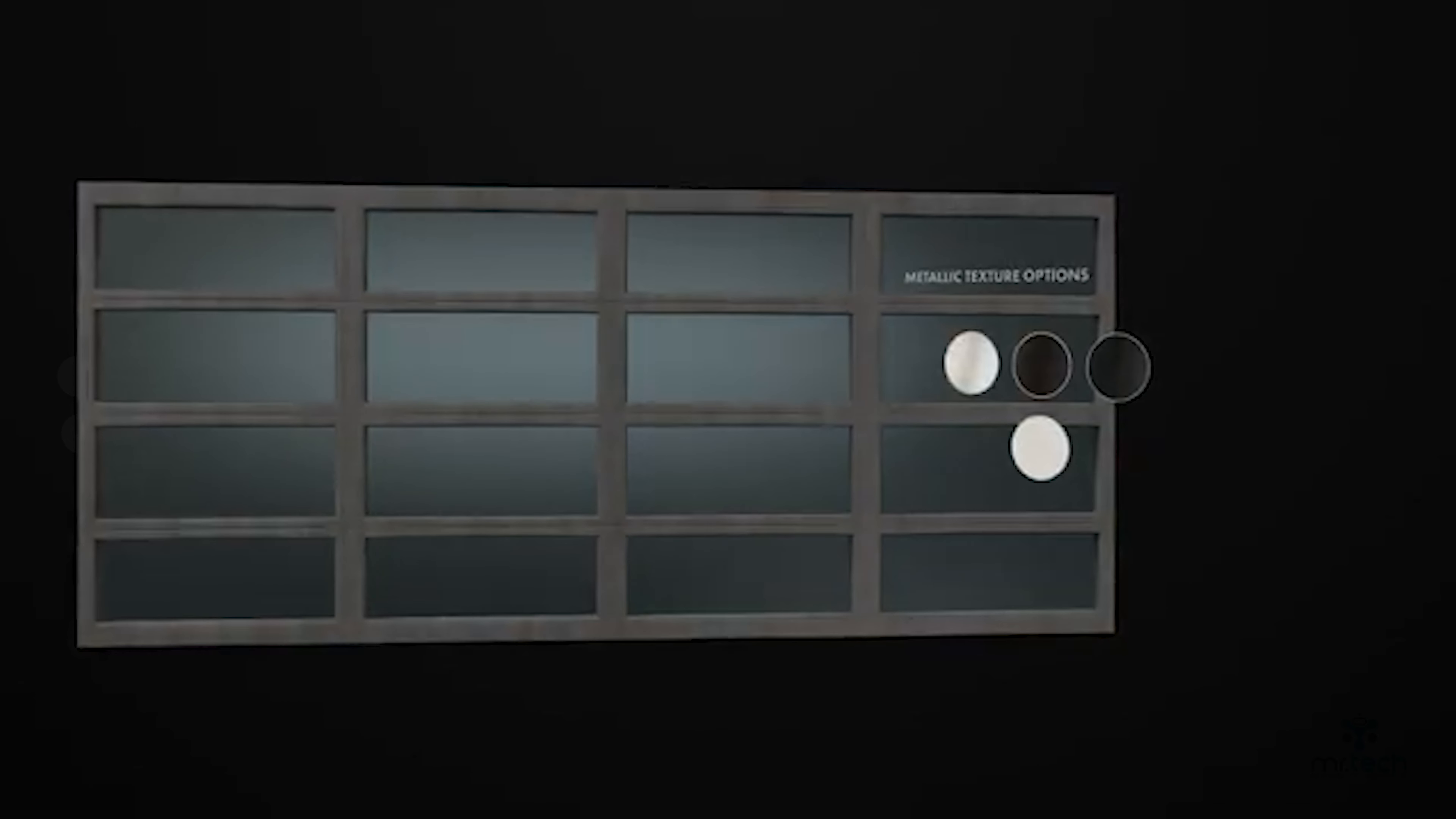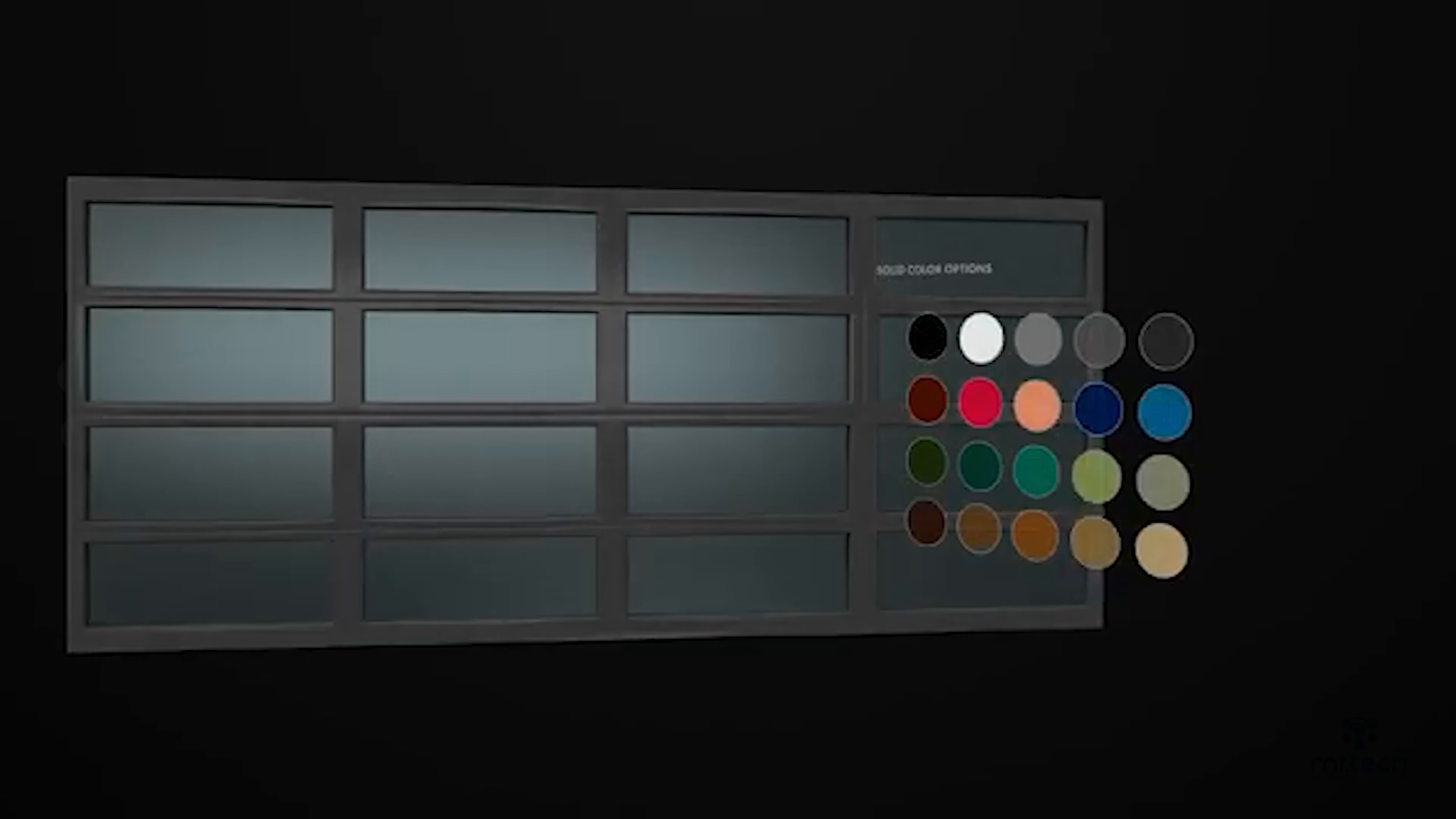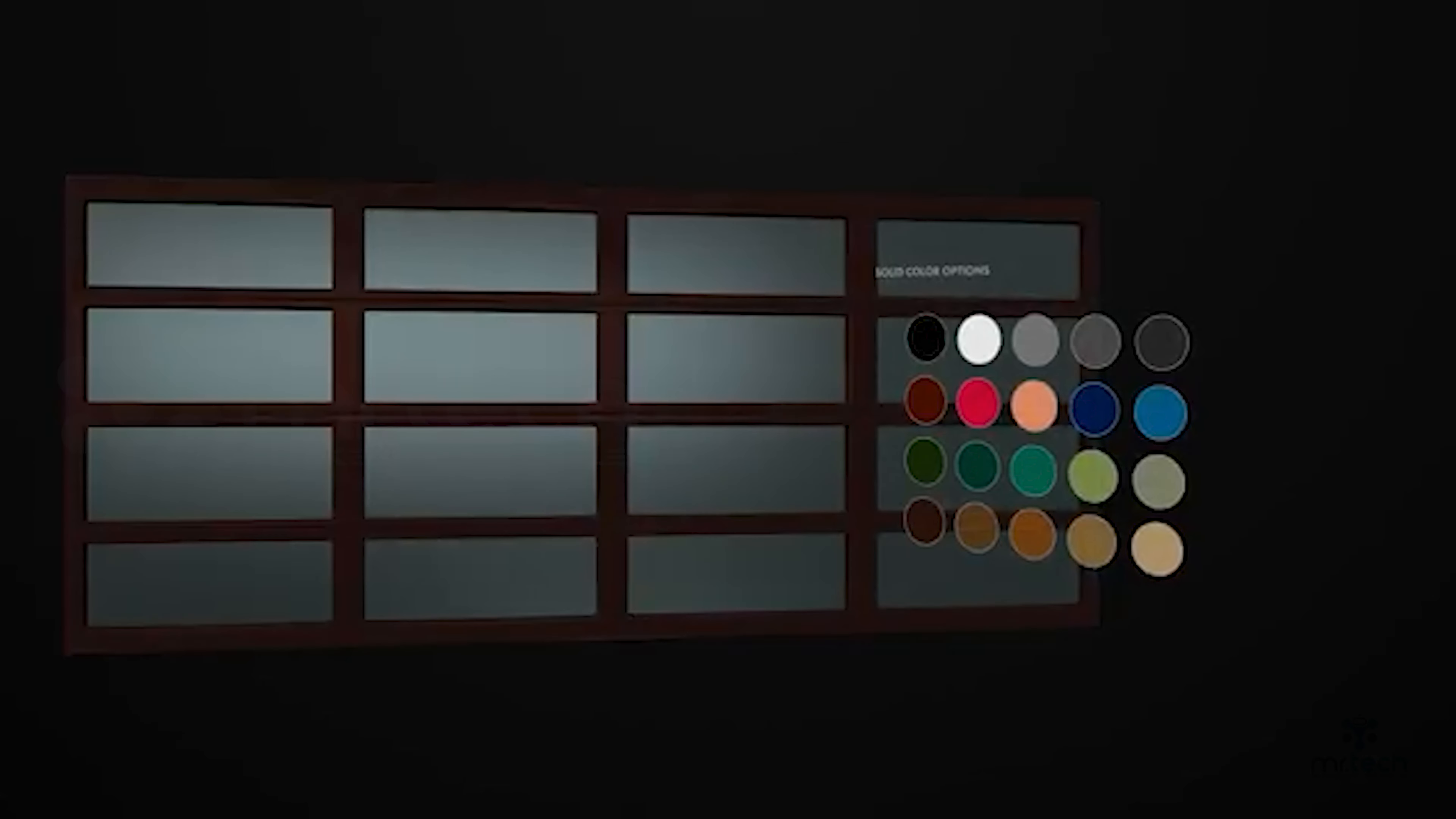You have the option to choose between different textures, finishes, and colors.